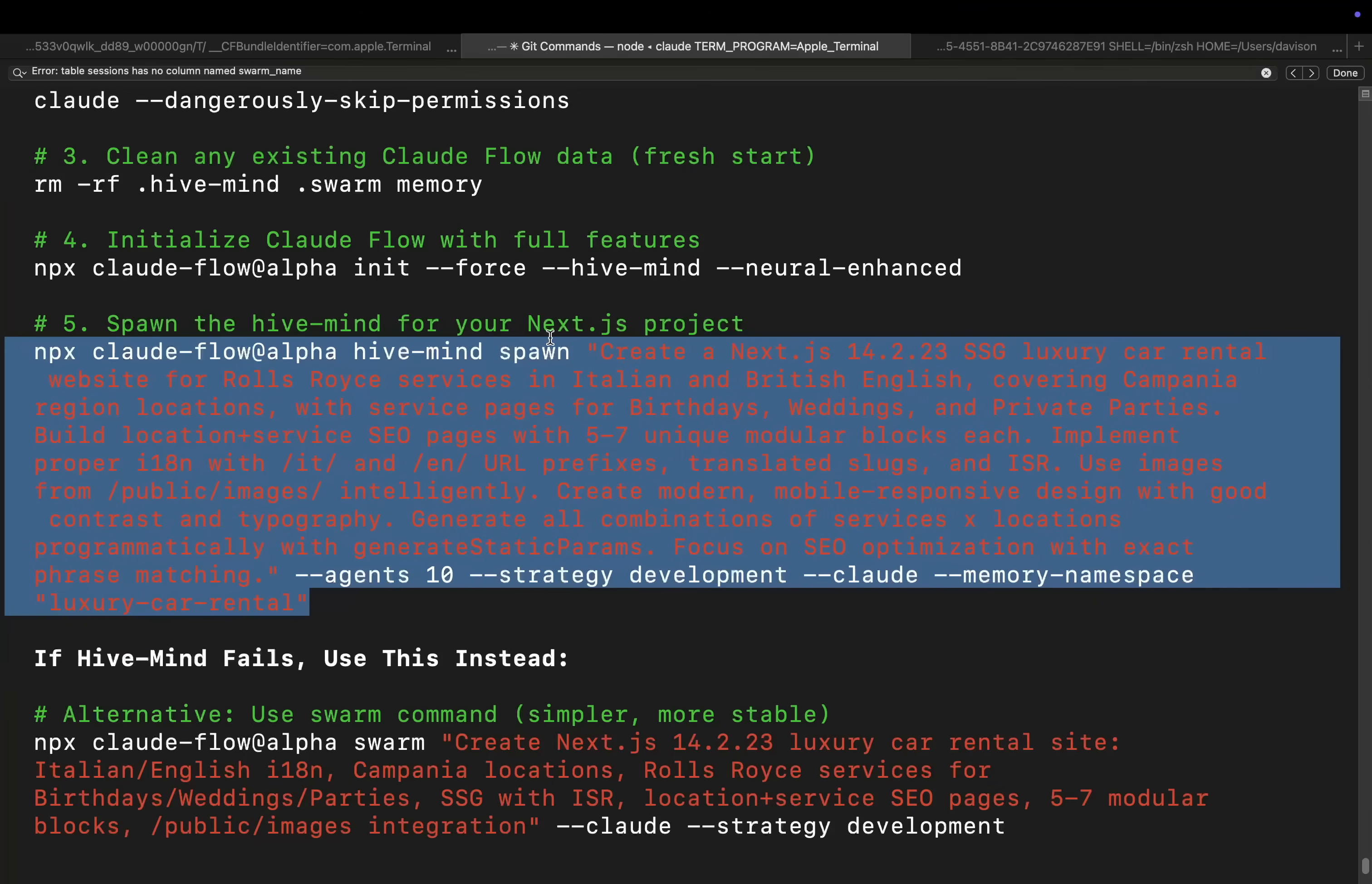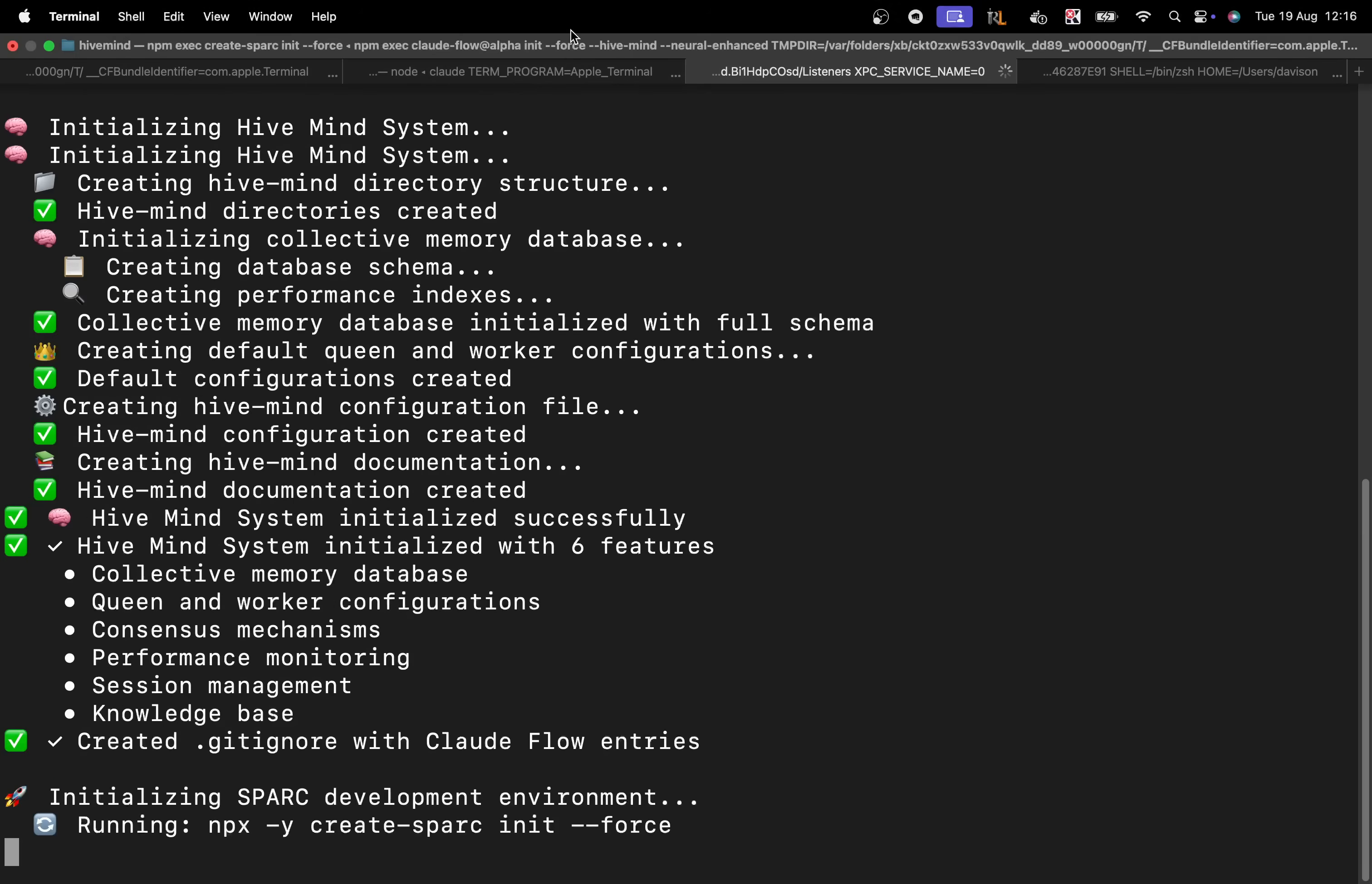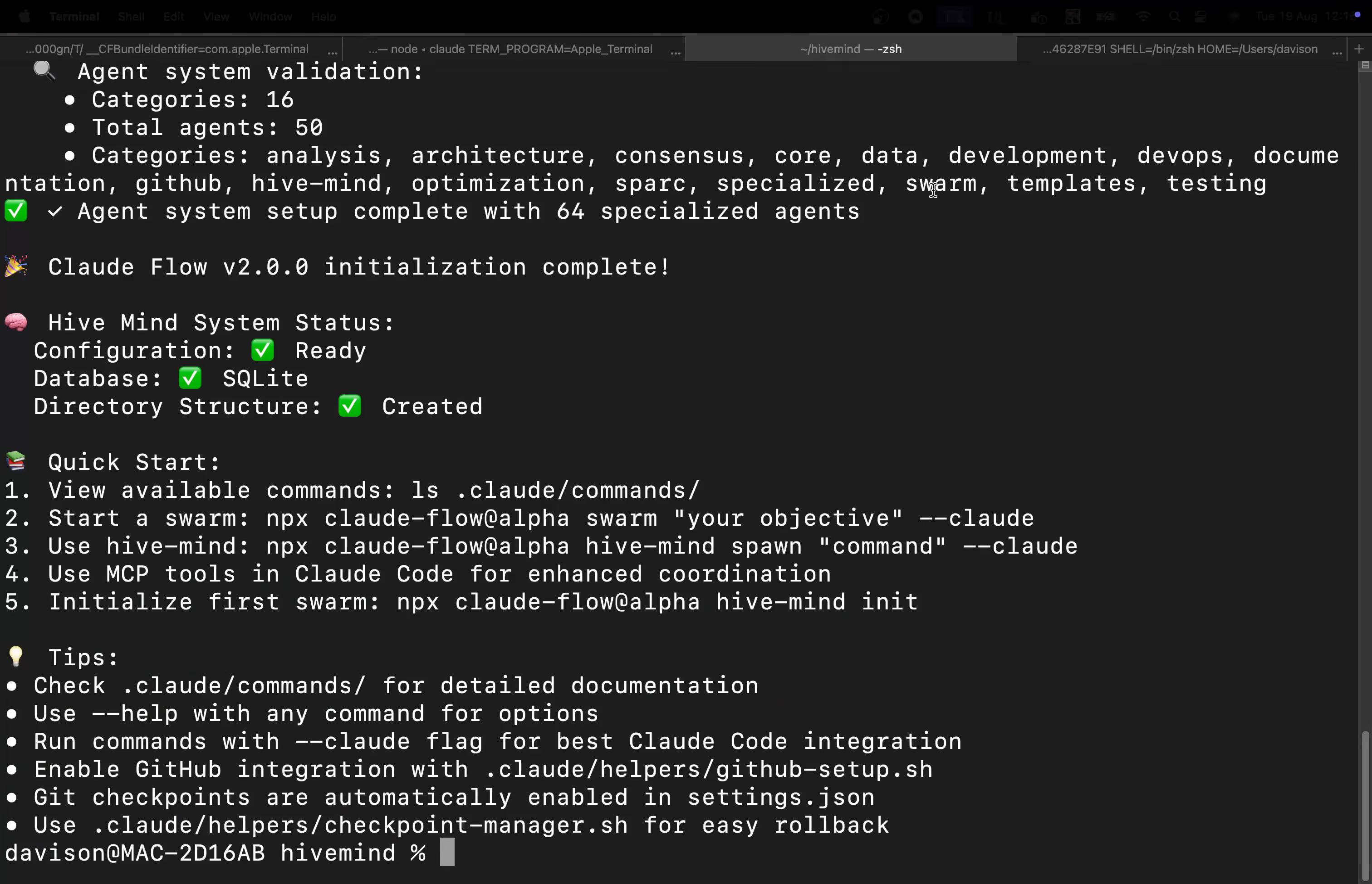But watch, if I do exactly the same thing again, I guarantee you this time it will just use the hive mind. So it's kind of like there's a random chance that it will or won't use the hive mind. Let's try this here. We'll do the npx again. Run this again. It's probably going to give us the same thing from before.